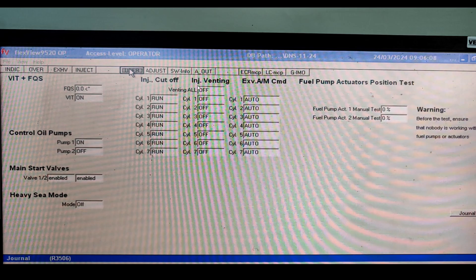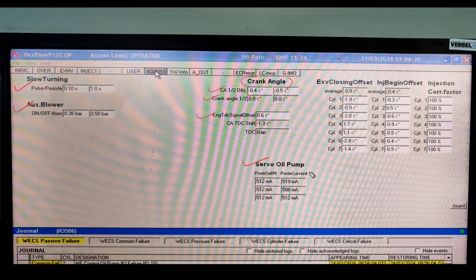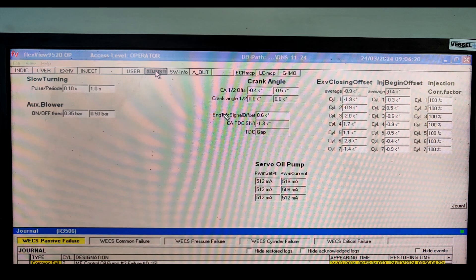In the Adjust option, slow turning is also available along with auxiliary blower with scavenge pressure. A very important parameter shown here is crank angle. Sub-valve pump power and current are also shown, along with exhaust valve closing offset, injection offset, and injection correction factor. All these parameters are displayed in the Adjust option.